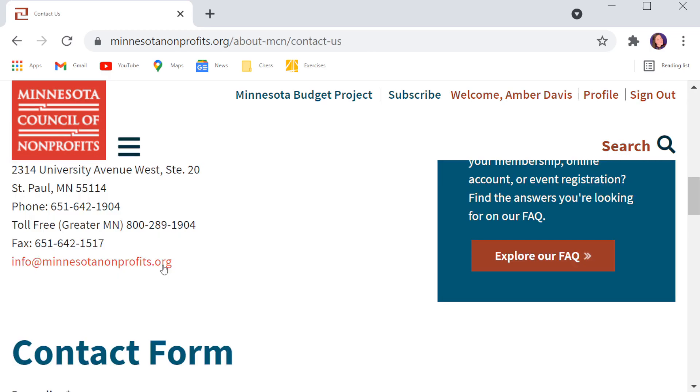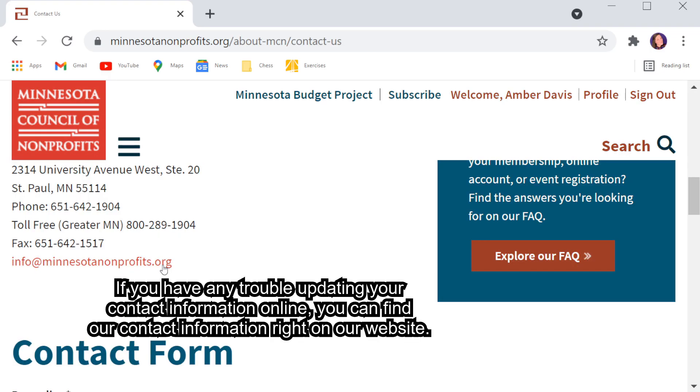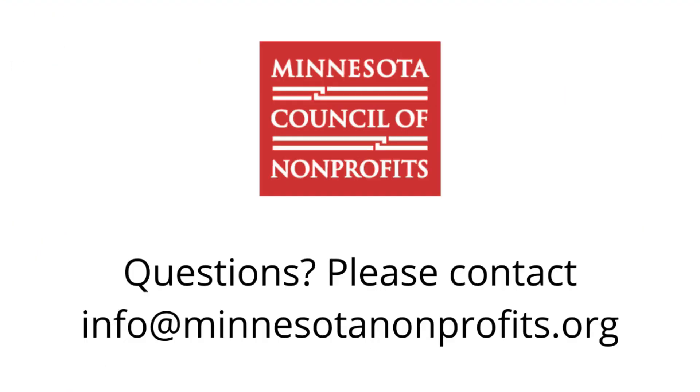And it's done. If you have any trouble updating your contact information online, you can find our contact information right on our website.